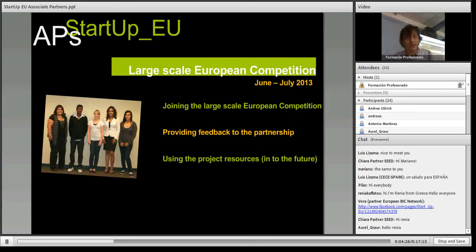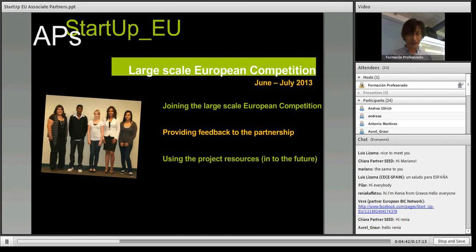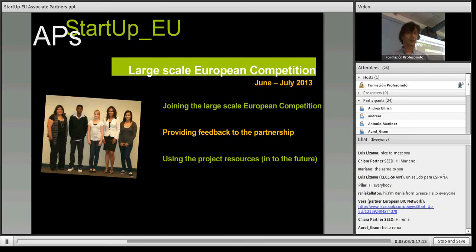The large scale European competition — we've got an approximate date up here, I know it's quite a long time off — but this is very much where your involvement would be really appreciated. This is going to be run across Europe, and we're going to have a judging panel of people from high-tech and other areas of business to actually look at what the students produce in this game that they'll play autonomously. We'd very much like your feedback, and also for you to use the project resources into the future.